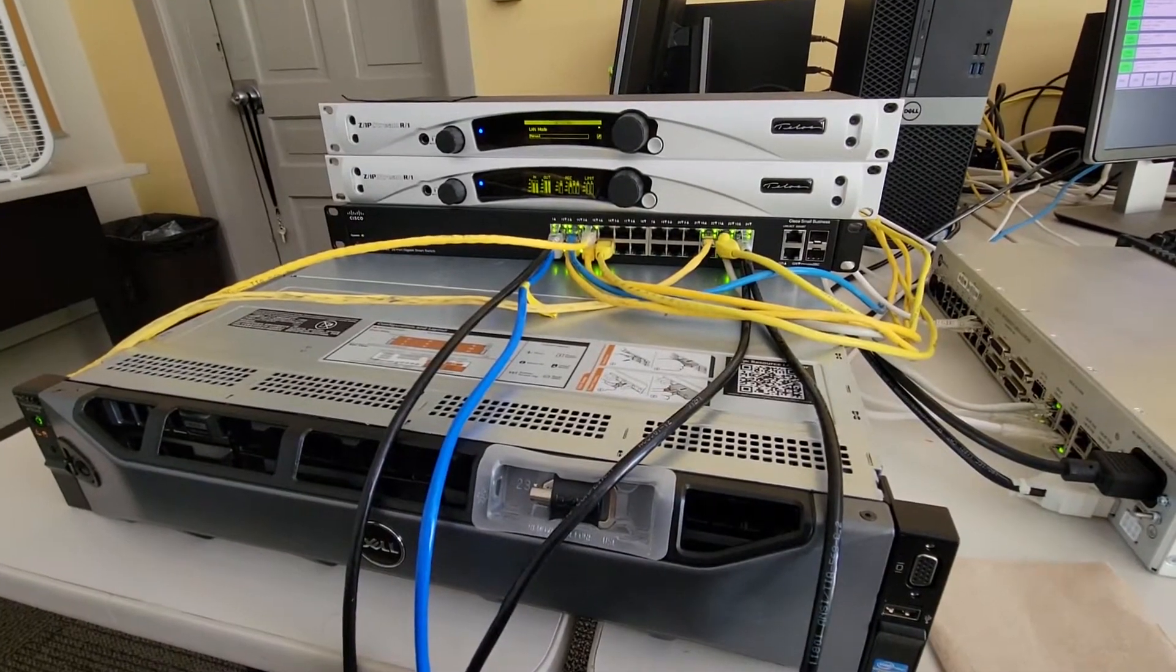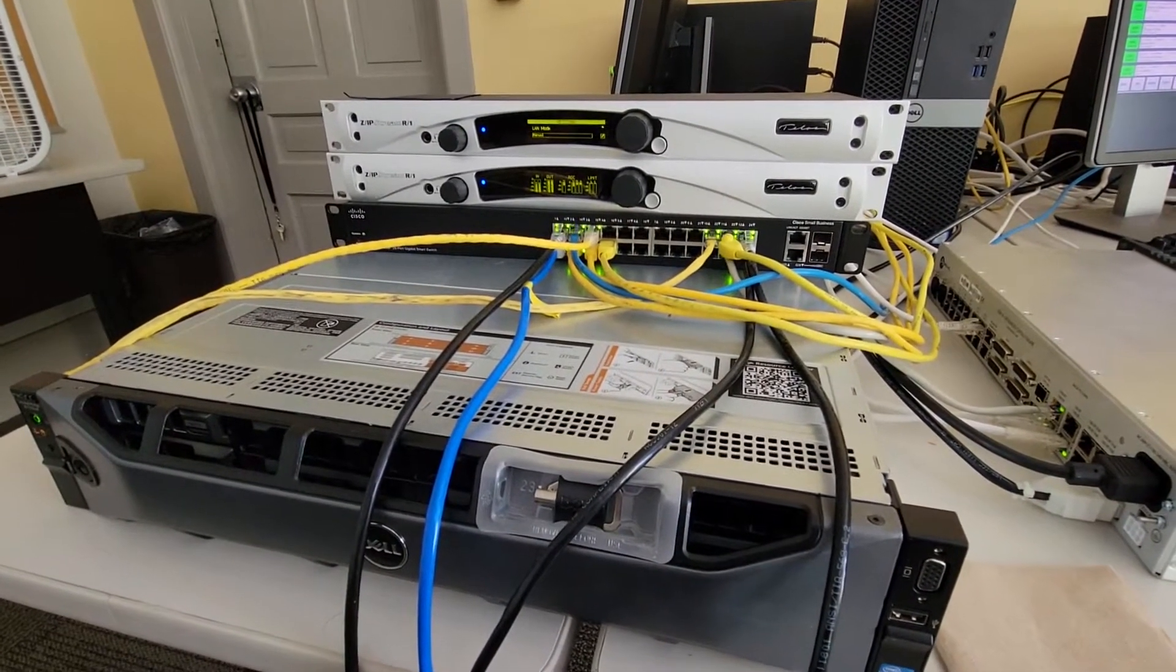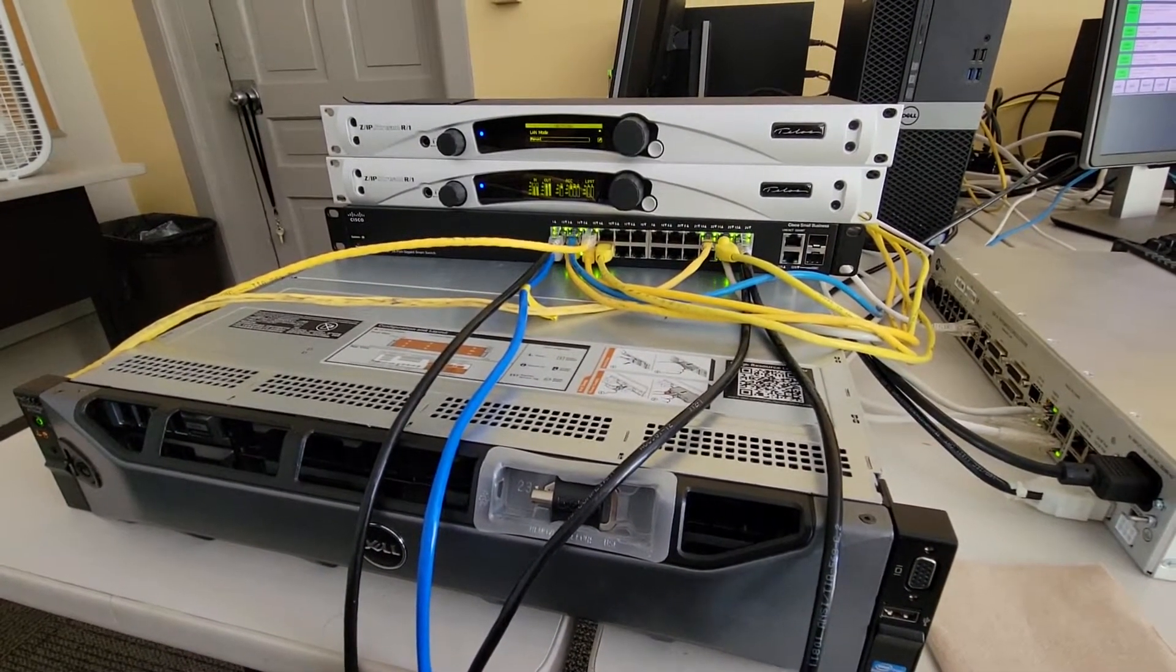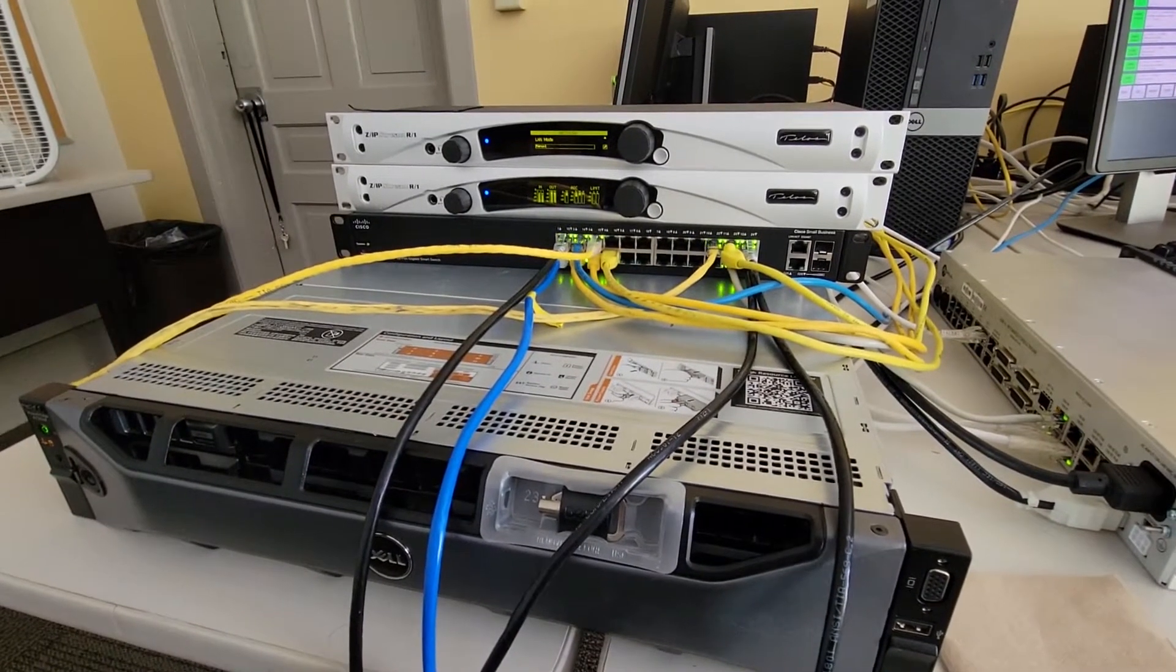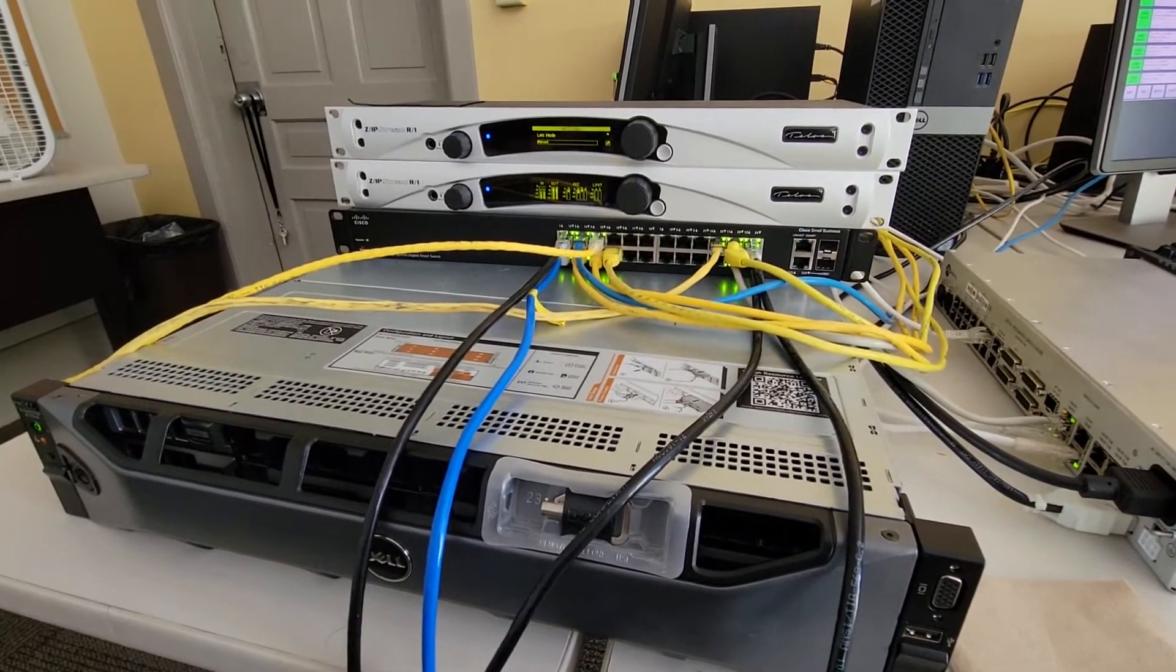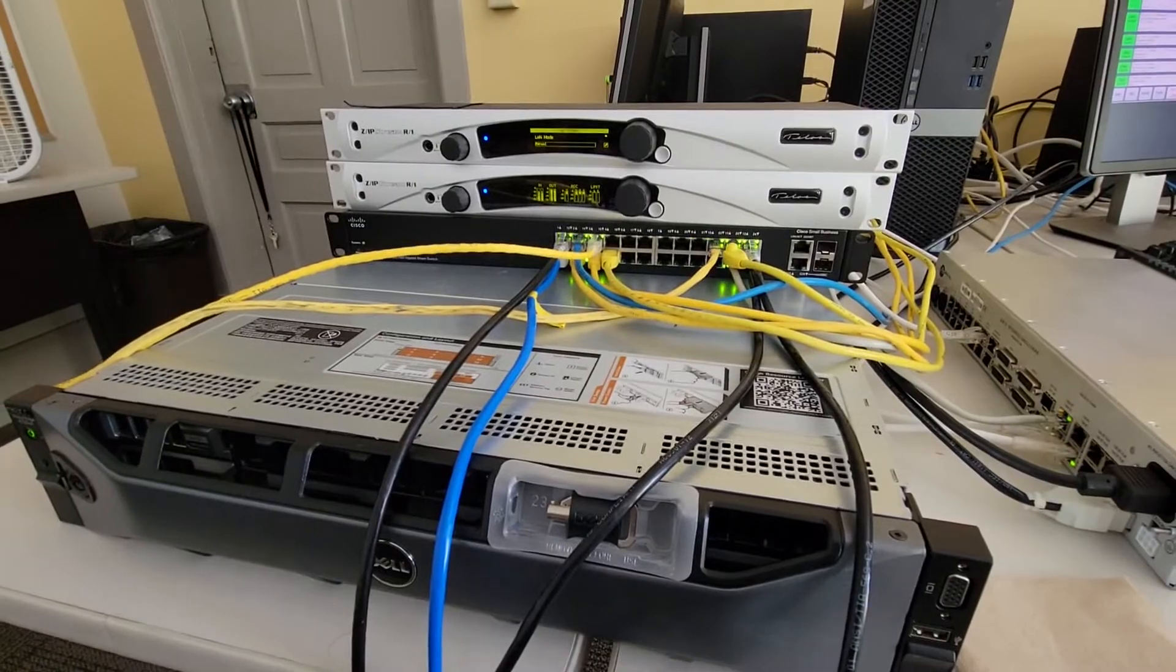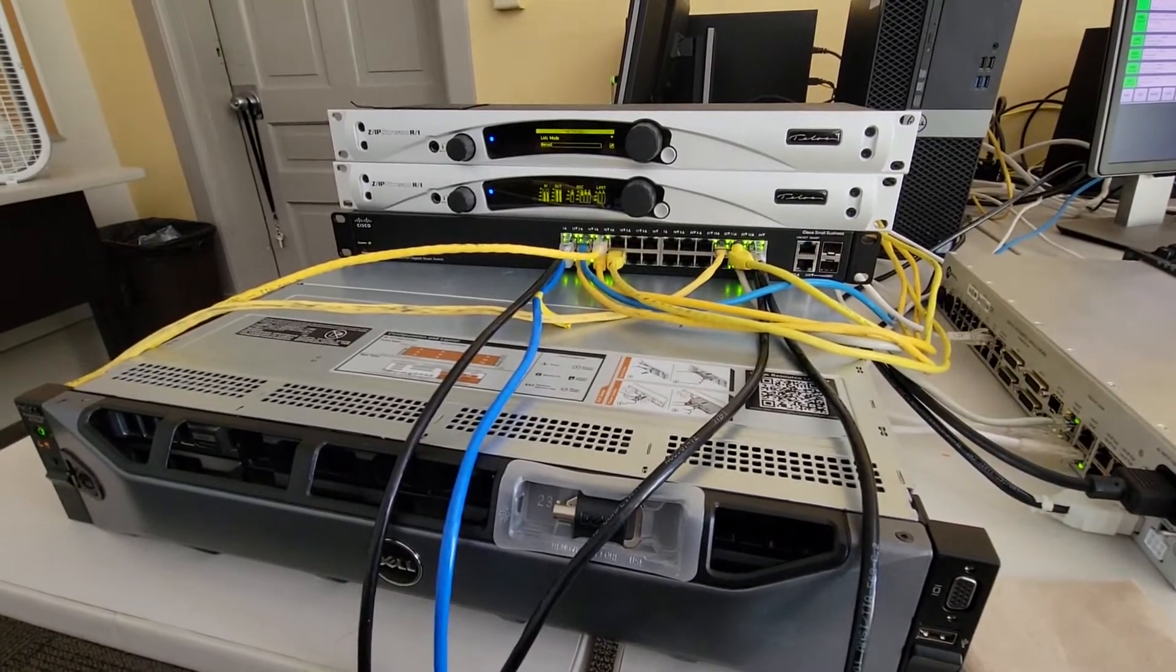From Rivendell it comes out as audio over IP to this network switch. The network switch sends it up to the Telos Zipstream R1 audio encoder. It also sends it across campus to our STL tower.